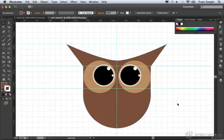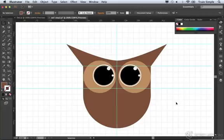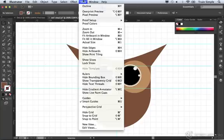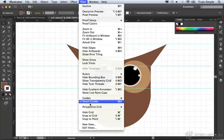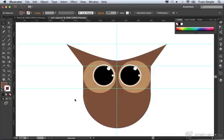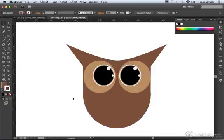The next thing we need to do is draw the beak. I'm going to turn off the grid in the background. You can come up to the View menu and choose Hide Grid. You can also turn off Guides temporarily. Remember the keyboard shortcut is Command semicolon, or Control semicolon on Windows.